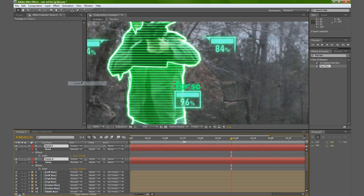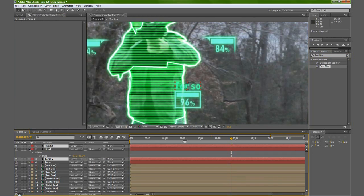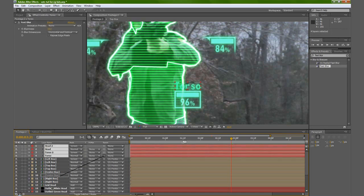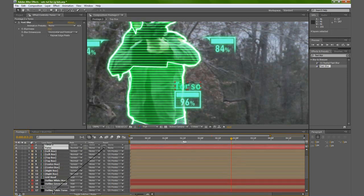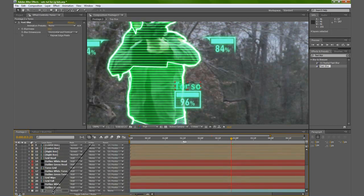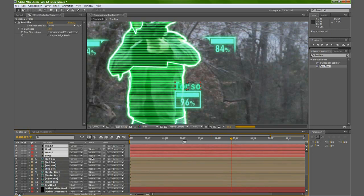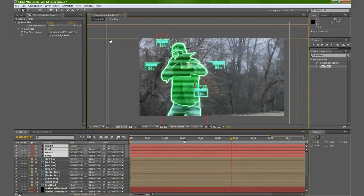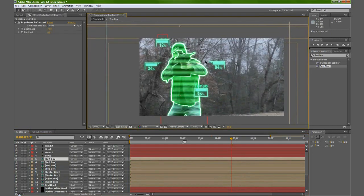Set both of those to screen. Let's take all four of these text layers, parent them to the footage as well, just like everything else. Then we'll fade the opacity in and out when we start animating all this stuff.